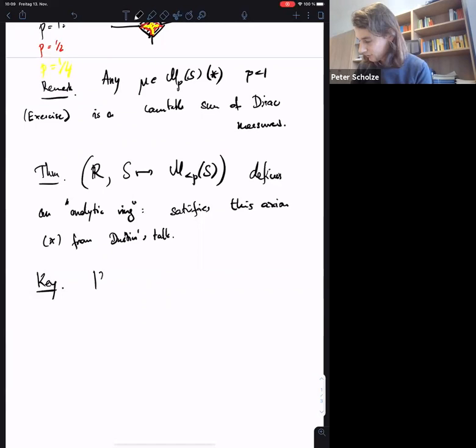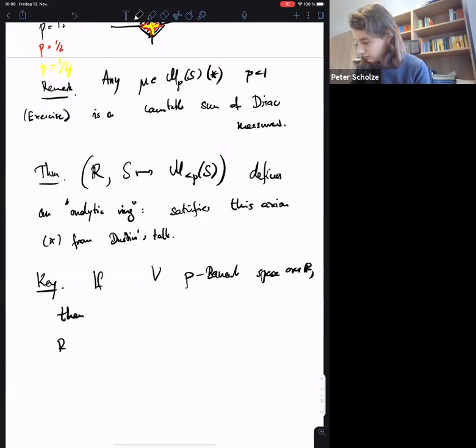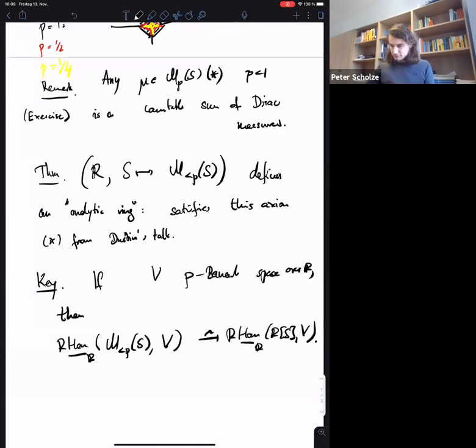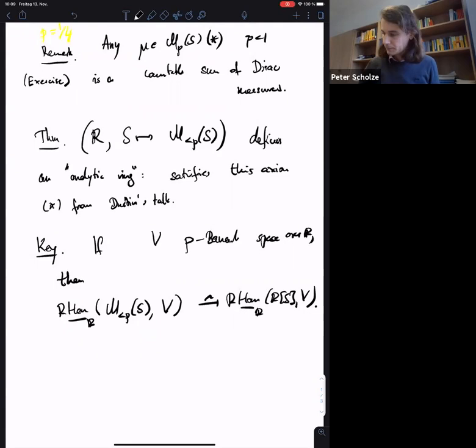A key part of this is that if B is a p-Banach space over R, then the internal Hom from the space of M_{<p} measures to B is what we need to compute. So we need to compute such terms.